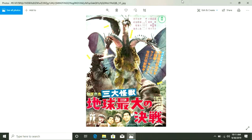Ghidorah the Three-Headed Monster is the debut of one of Godzilla's most iconic enemies — one of his top three — King Ghidorah. Well, they don't say King; they just say Ghidorah or Ghidra in the movie. But this is his debut, and I gotta tell you, his debut was insane.